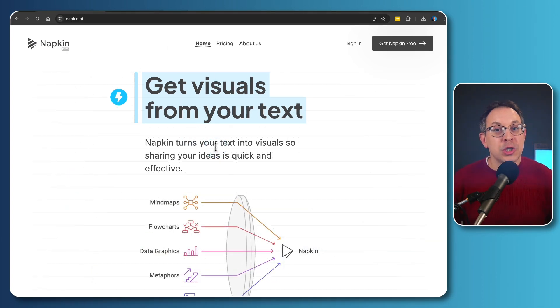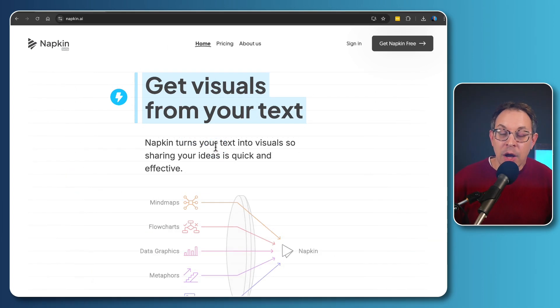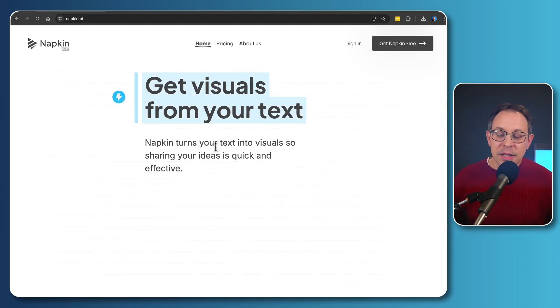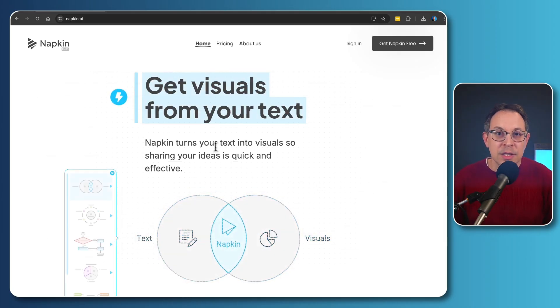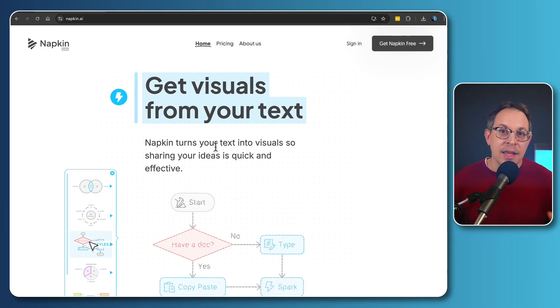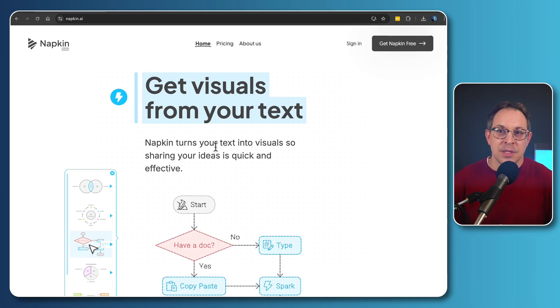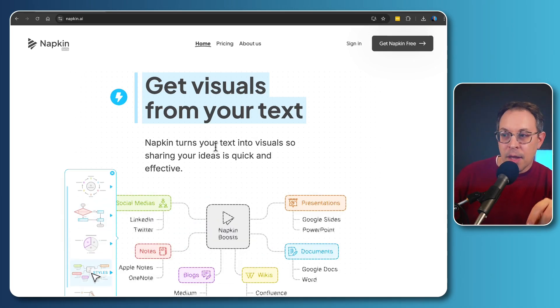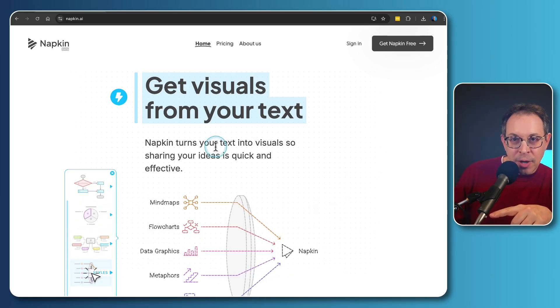If it was, then please make sure to subscribe and like this video. I'm going to be continuing to give lots of tips and tricks and ways that you can use AI in your aesthetic business. So until next time, have some fun with napkin.ai.